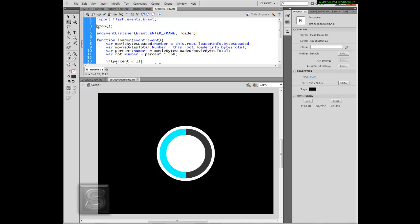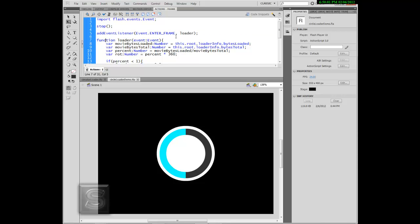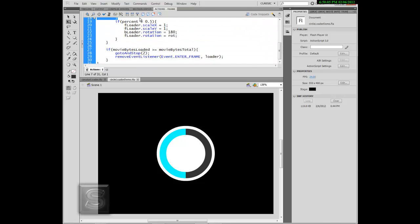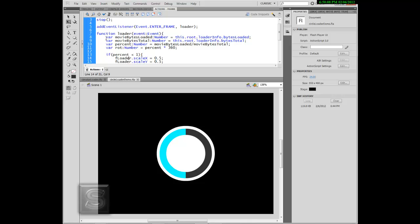Anyways, here's the code. First we're going to stop the frame so we can allow it to load. Then we're going to add an event listener. At the loader function we're going to initiate four variables: bytes loaded, bytes total, the percentage, and the rotation.